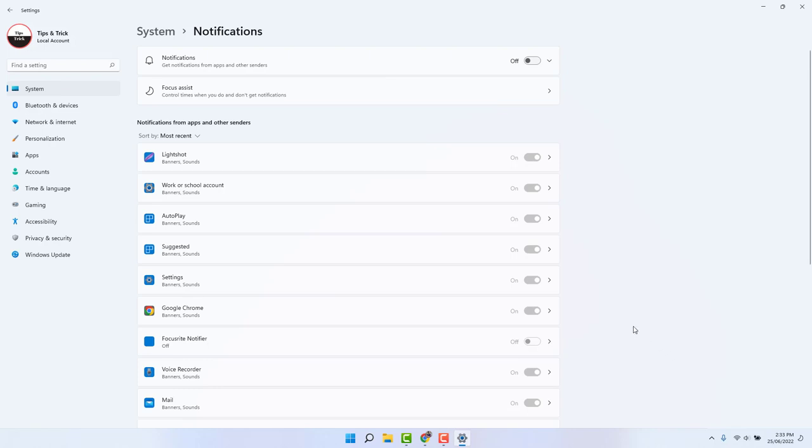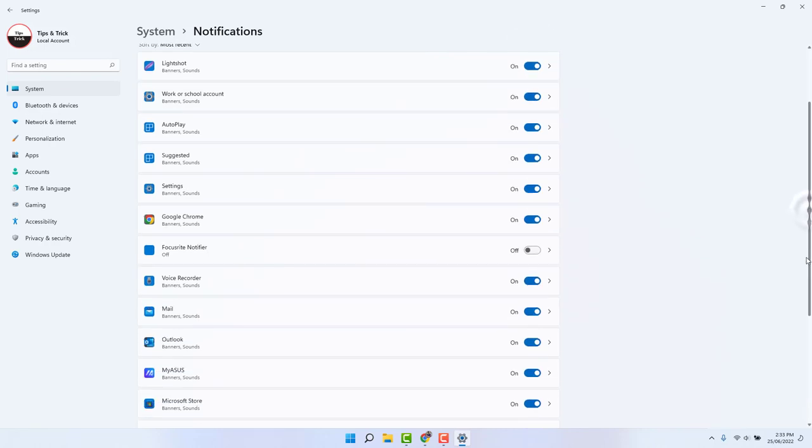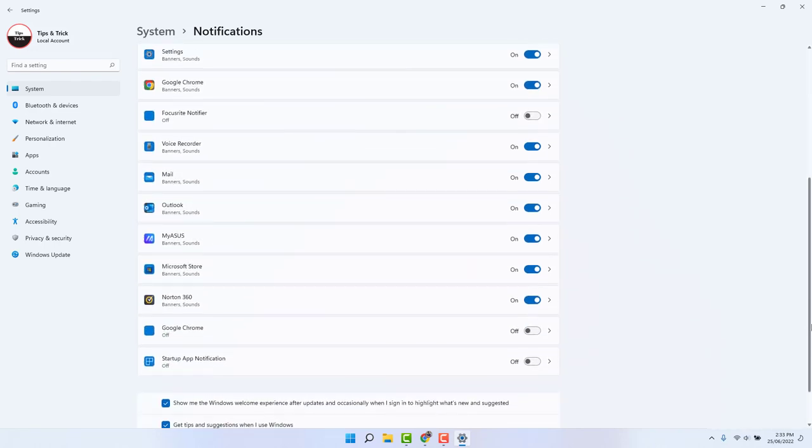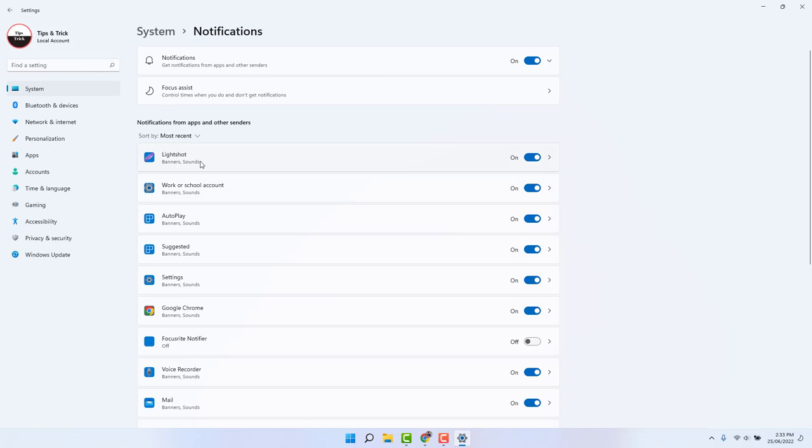For that, you need to first turn this on, and then here you're going to see all the apps that have notifications turned on. For example, this is Lightshot. I actually use this app for taking screenshots and I want to turn off the notifications from this app. Also, I want to turn off Work or School Account.